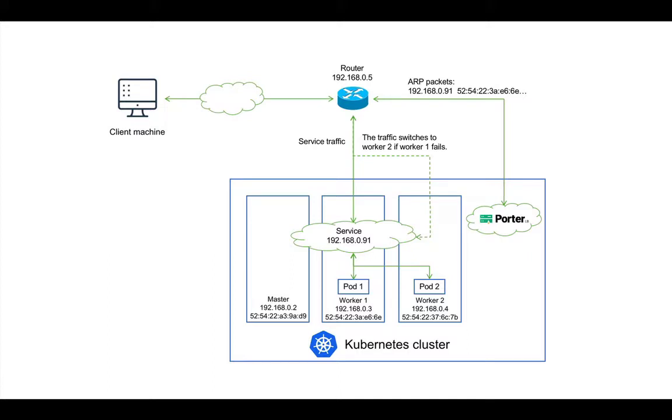The other limitation is that in the layer2 mode, all traffic is always sent to a certain node first and then forwarded to other nodes over Kuproxy. Therefore, the service bandwidth is limited to the bandwidth of a single node, which is a bandwidth bottleneck.